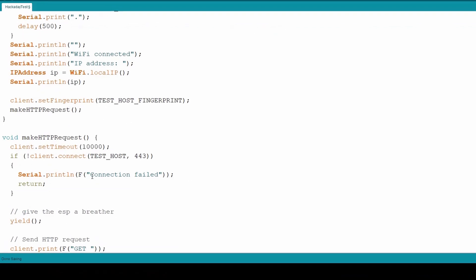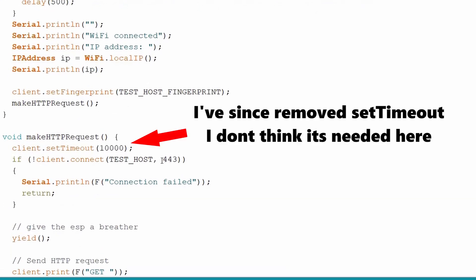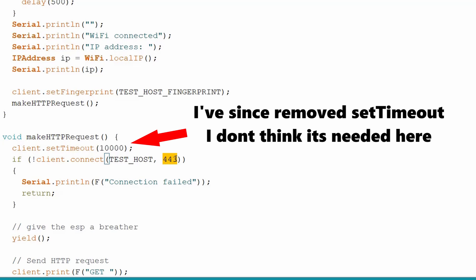The first thing we're going to do is connect to the client, so we're using the host that we defined earlier, and a port number. For HTTPS requests, this is nearly always 443. But if you're using just a regular HTTP request, this would be 80.